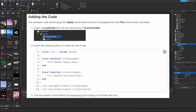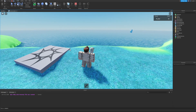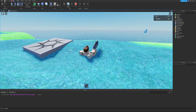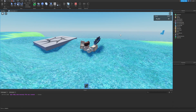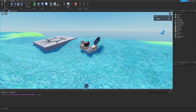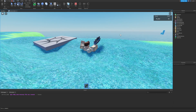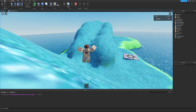Test the blaster by starting the game. When you equip the tool, an equip sound plays. When you left-click to activate the tool — firing the Activated event — a laser sound plays.